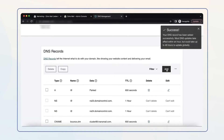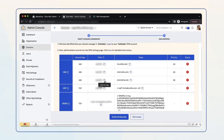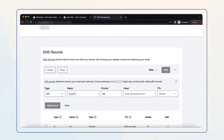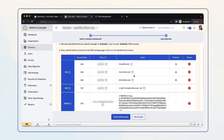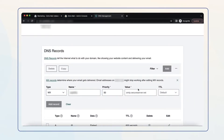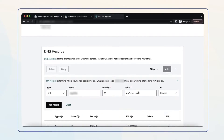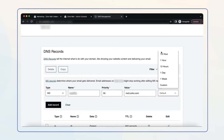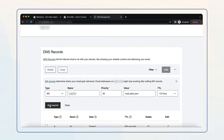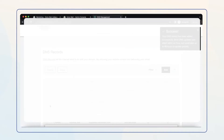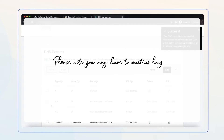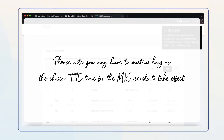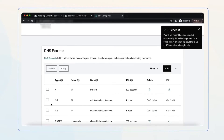Repeat the same process again. Copy the host and paste it in the Name field. Set priority to 50. Copy the third address from your Zoho Mail Admin Console and paste it in the Value field in your GoDaddy DNS settings page. Select the minimum TTL value and click Add Record. Please note you may have to wait as long as the chosen TTL time for the MX records to take effect. Now you're done with MX records.